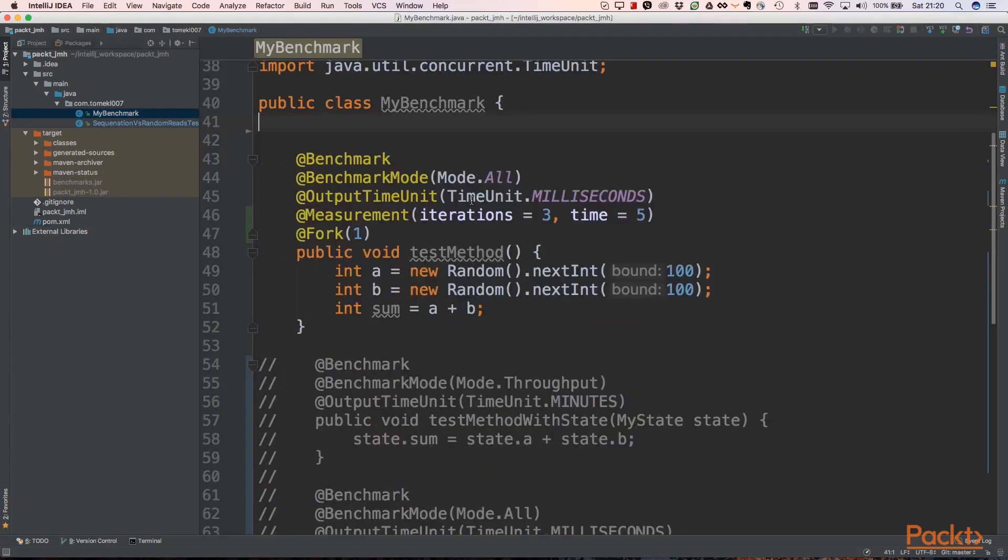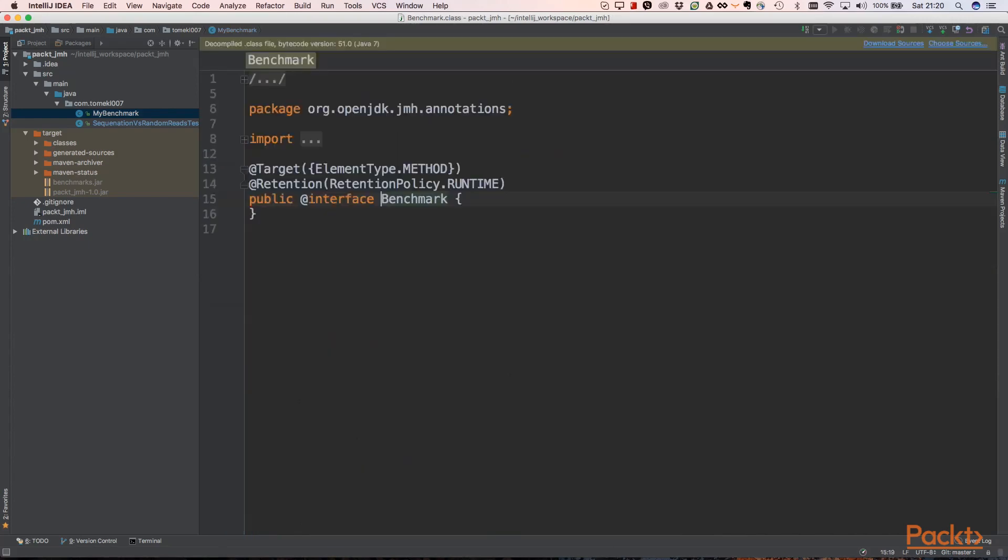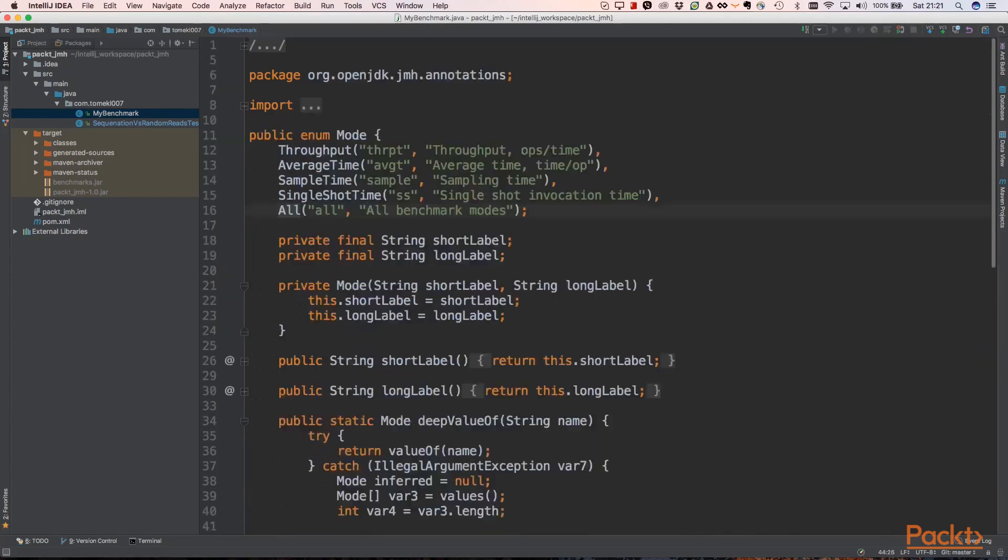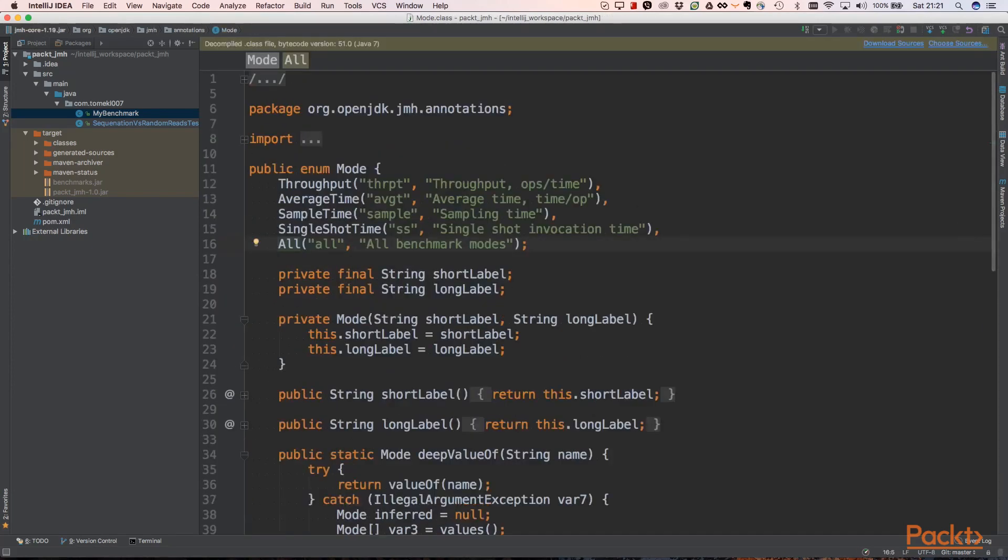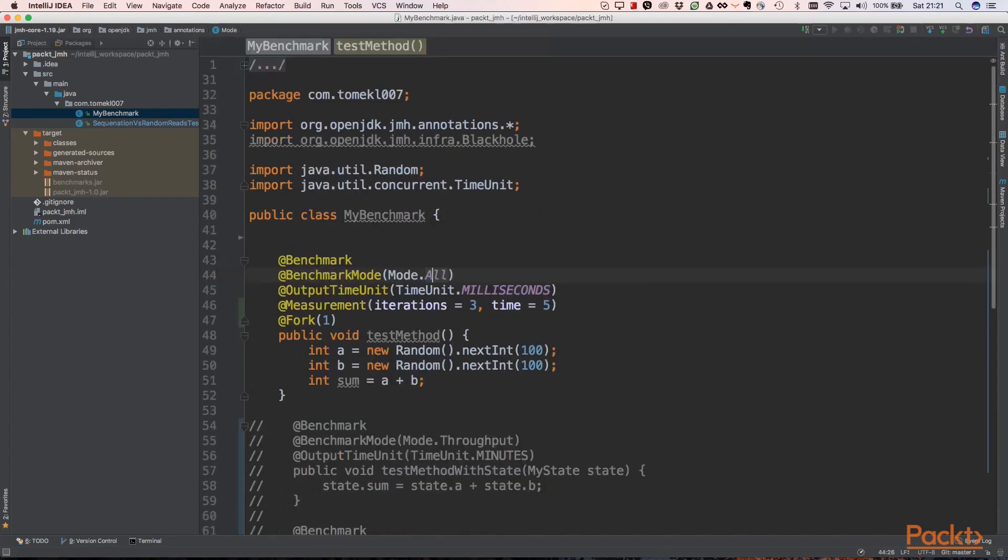Let's look at the first simple benchmark. We're using a benchmark annotation because it will be picked up by JMH. We'll be using benchmark mode and we take it to all, so we're interested in every measurement. We can specify if you're only interested in throughput, average time, sample time, or single shot time.